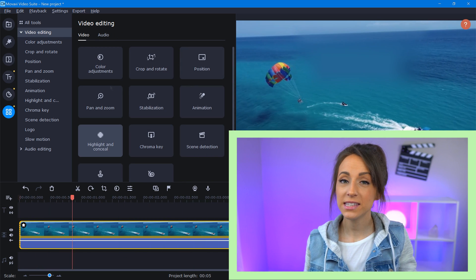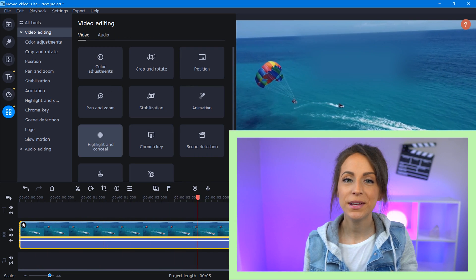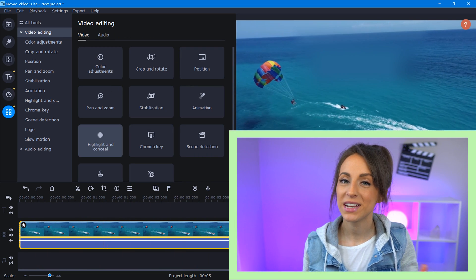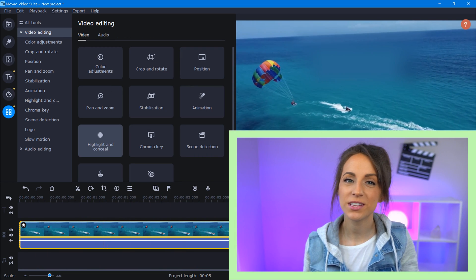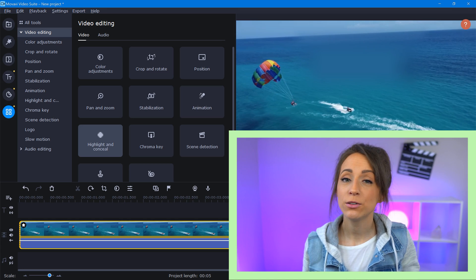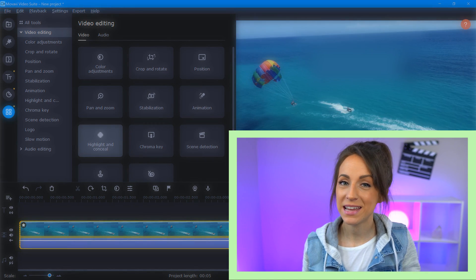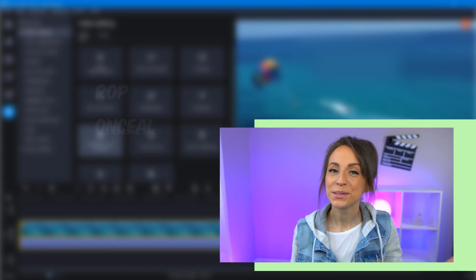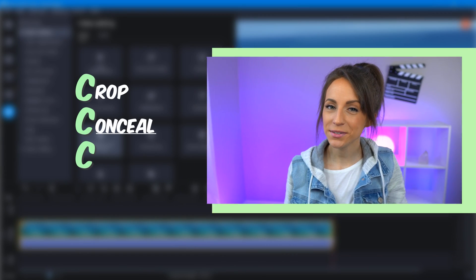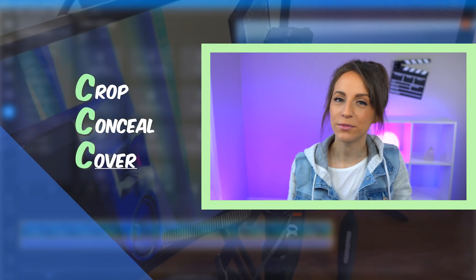Now if that method seems like it might take a little too much time, don't worry. I've got another great option that's fast and it'll completely eliminate that watermark. So the third and final C is cover.